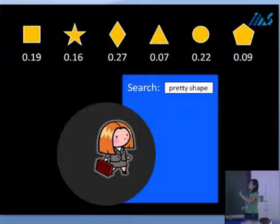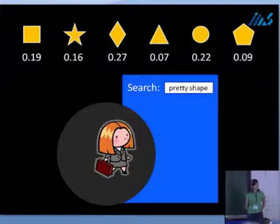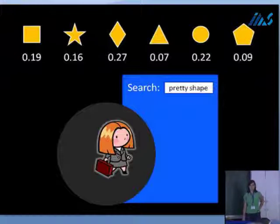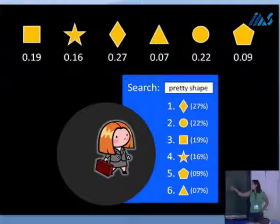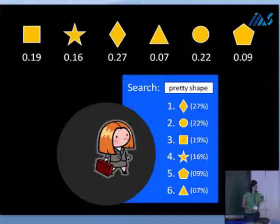Let's see how this plays out in a particular example. We have a user searching for an object drawn according to a known probability distribution. The square is the shape she was looking for with probability 0.19, the star with 0.16, and so on. If you're the only search engine, you'd use the greedy ranking: rank items by maximum probability first — the diamond first since it has the highest probability, and go on down the list.